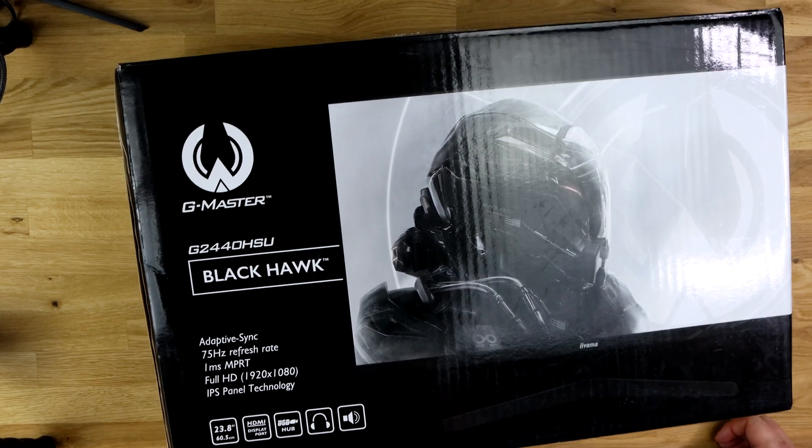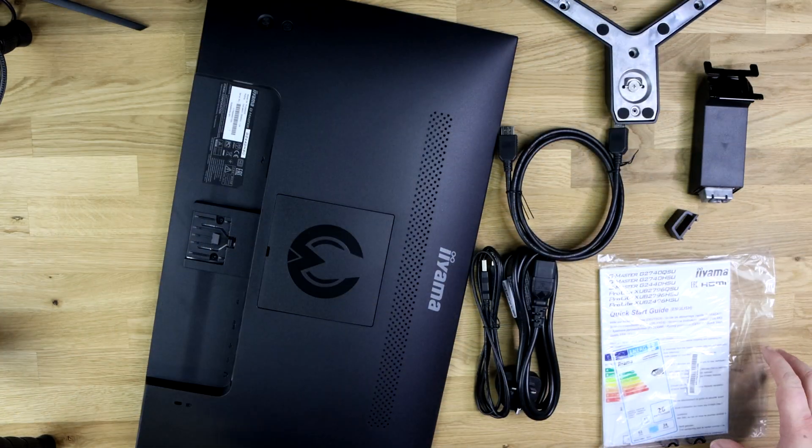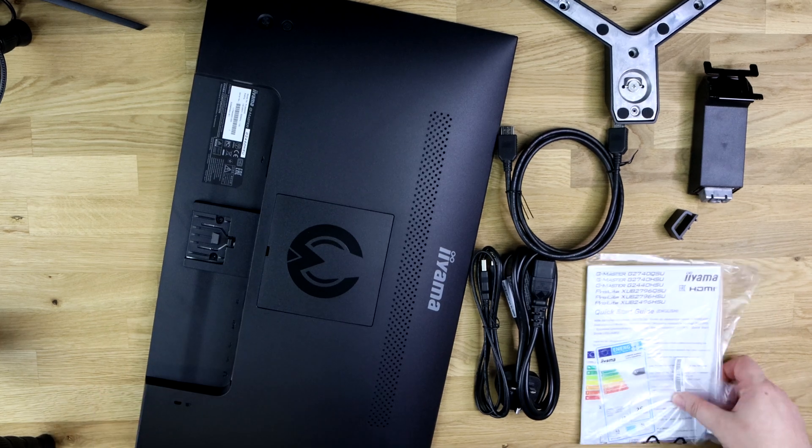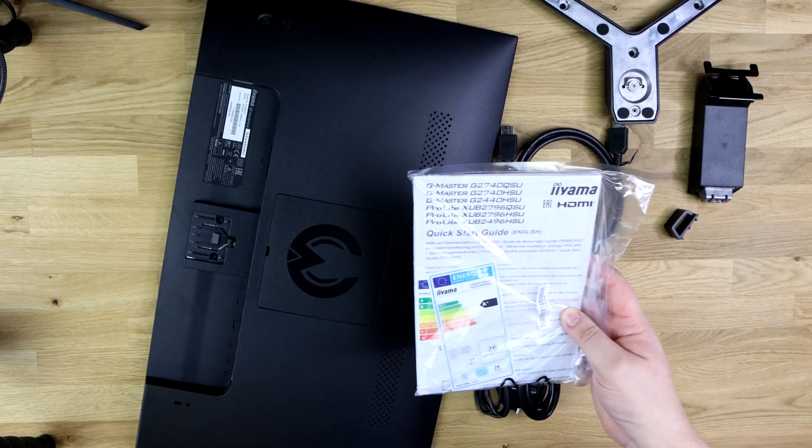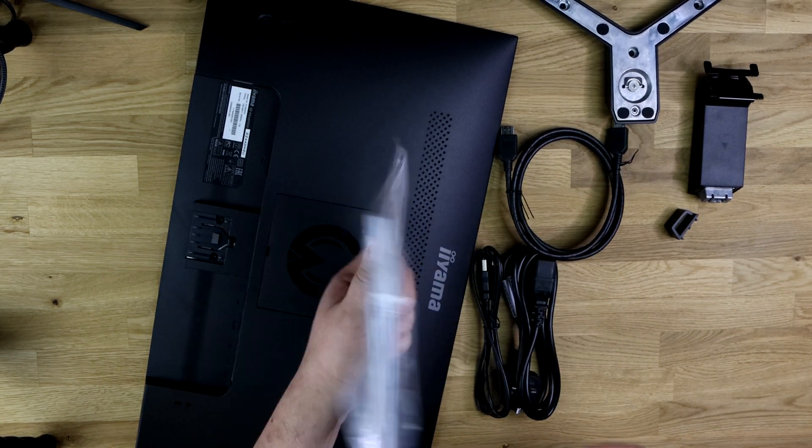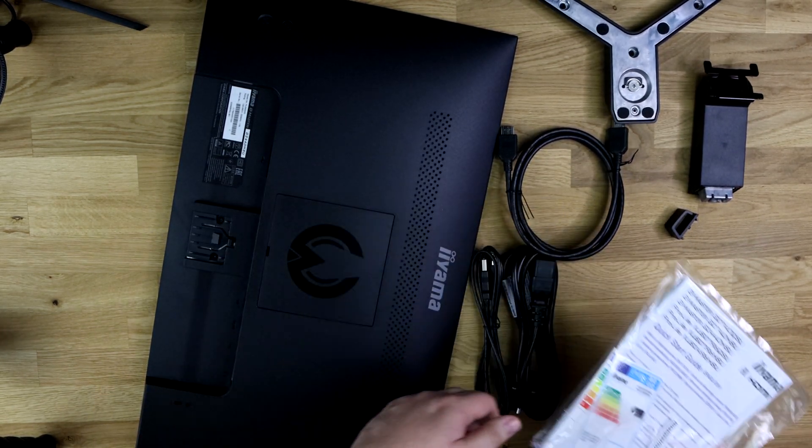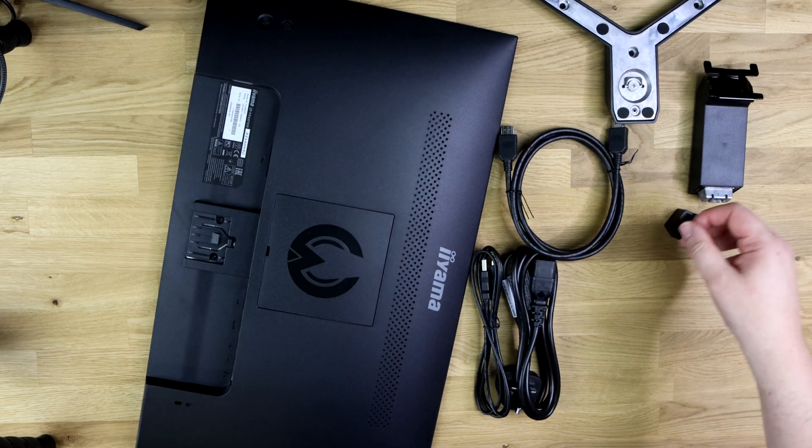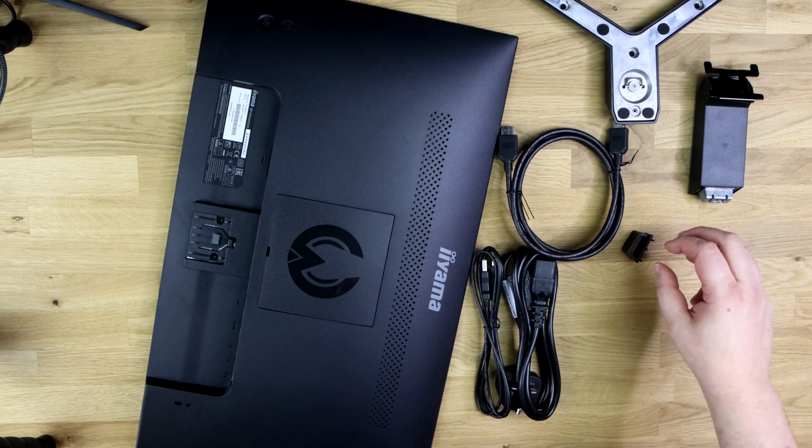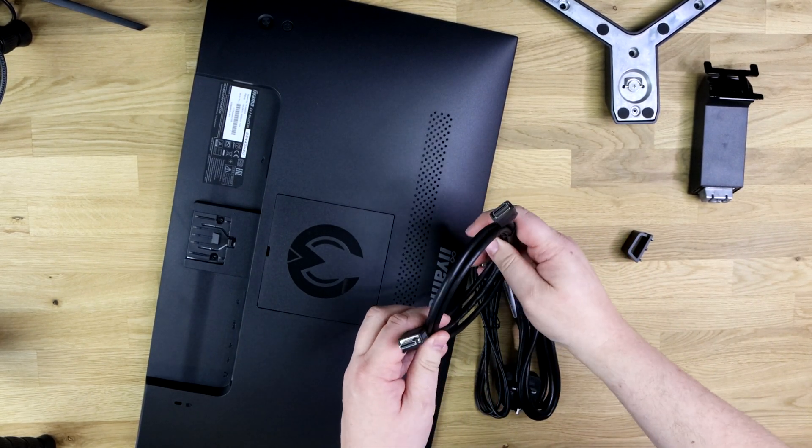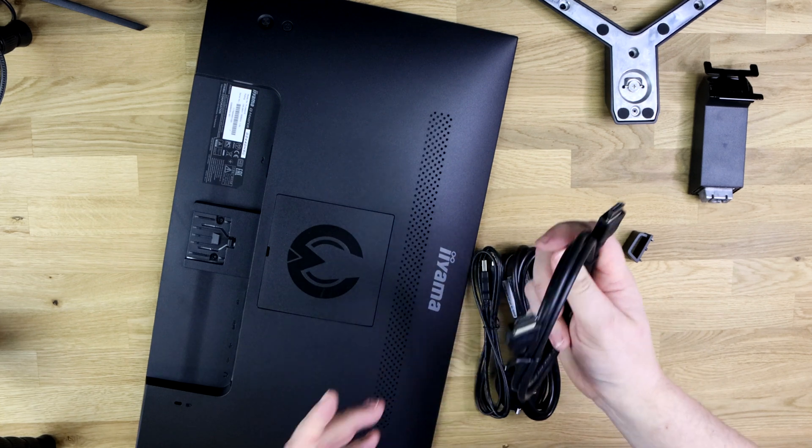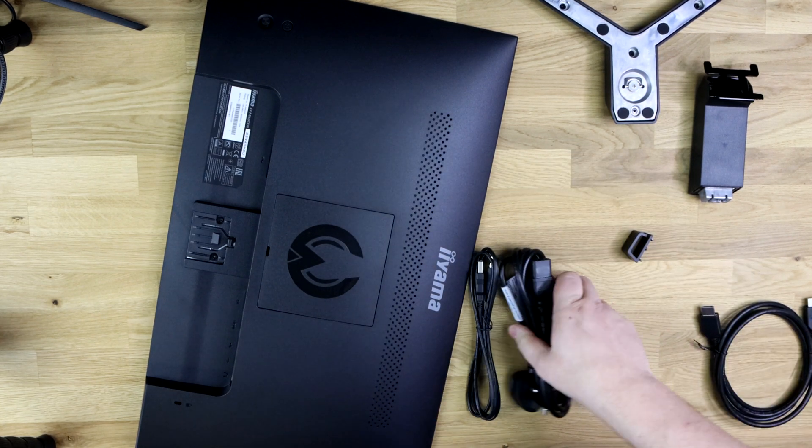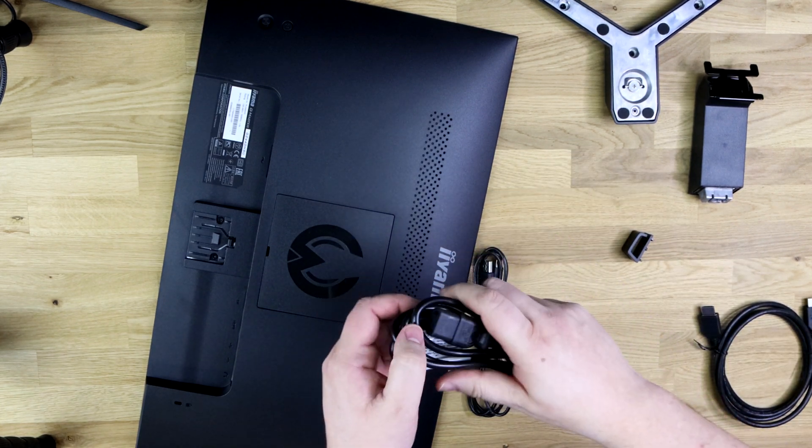Okay, so this is what's inside the box. First of all you've got the manual or quick start guide which no one ever looks at but it's there anyway just in case you wanted to.